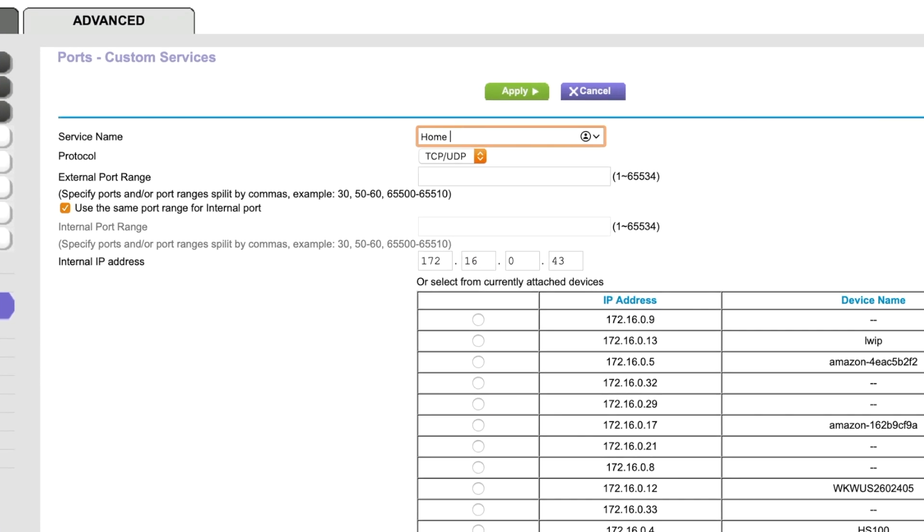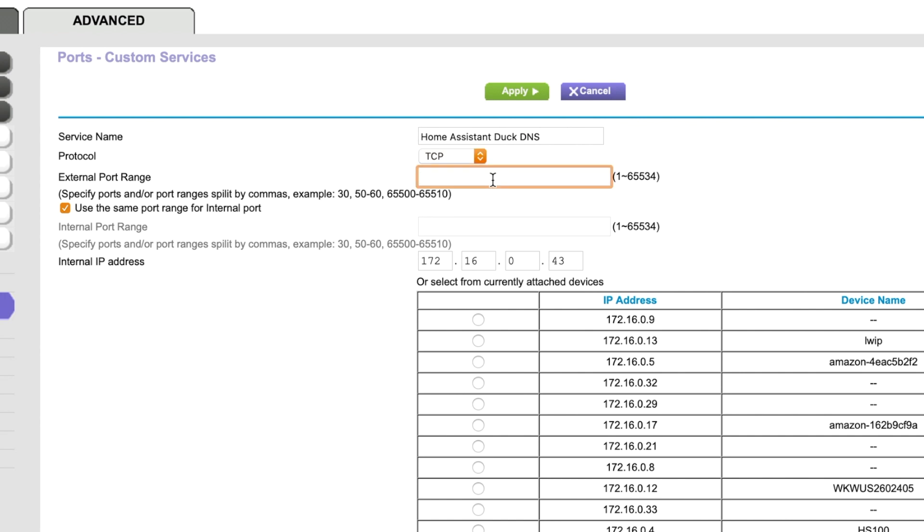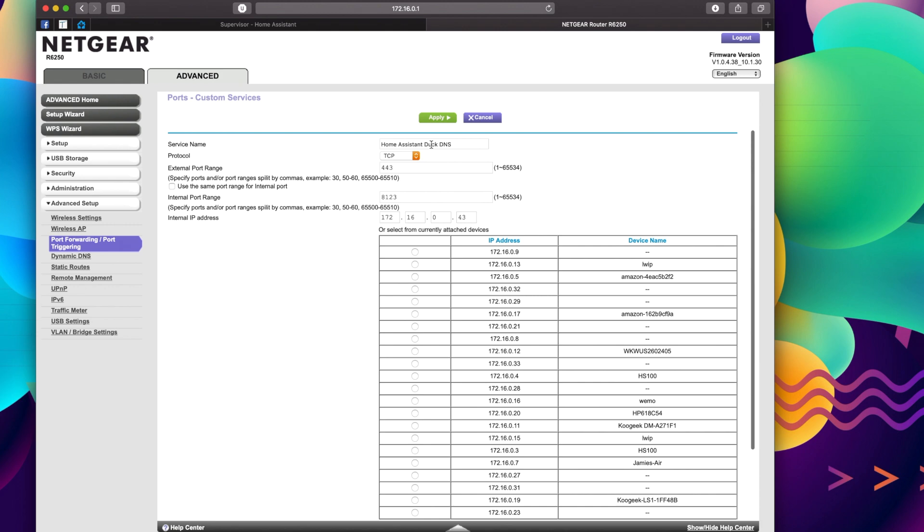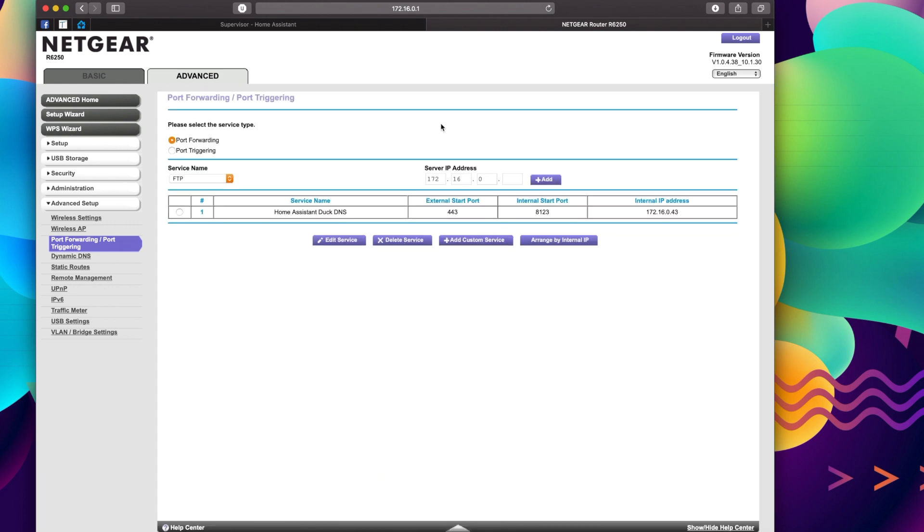Service name, I'm just going to call it Home Assistant DuckDNS. Protocol is going to be TCP, and external port range is going to be 443, and then uncheck this, and internal is going to be 8123, and that's it. We're going to hit Apply, and that's pretty much it.